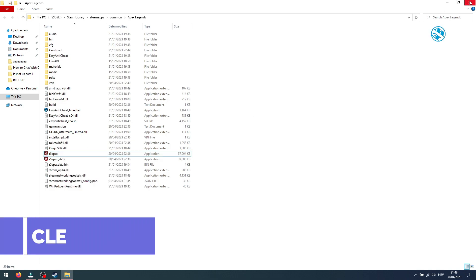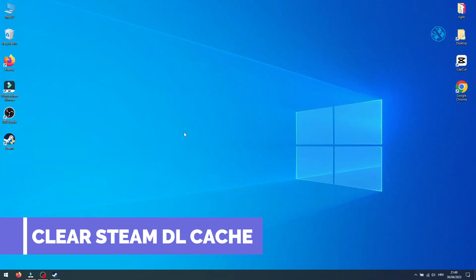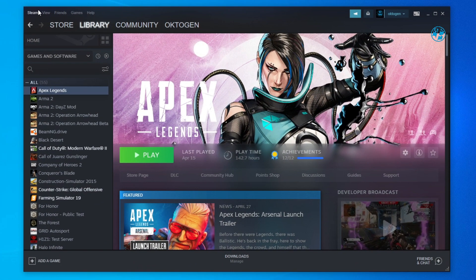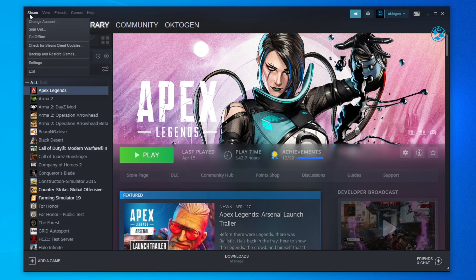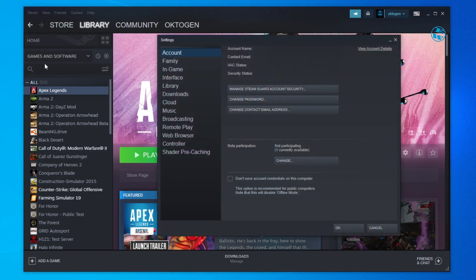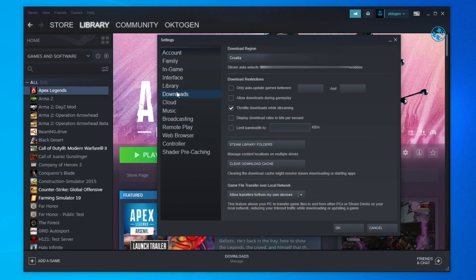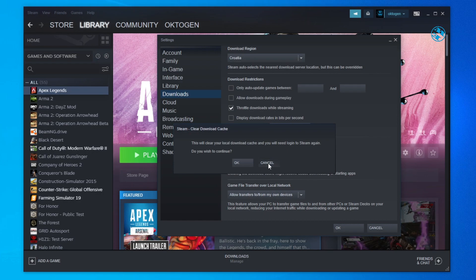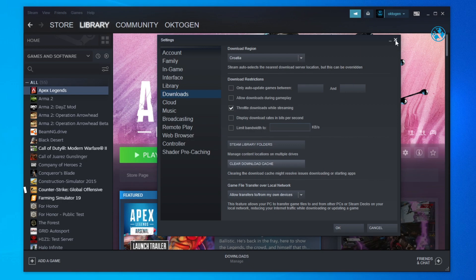Next is to clear Steam download cache. Open Steam and in Top Left corner, click on Steam and select Settings. Here, click on Downloads and then click on Clear download cache. This action will log you out from Steam so you will have to log in again. Click on OK, log back to Steam and launch the game.